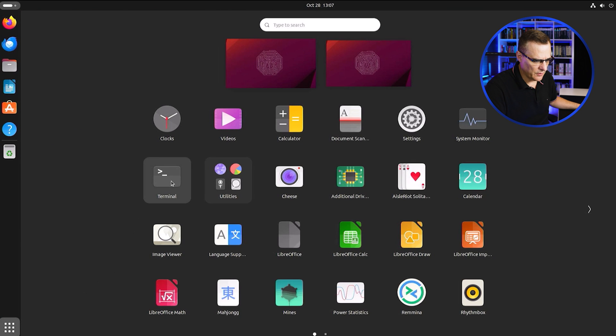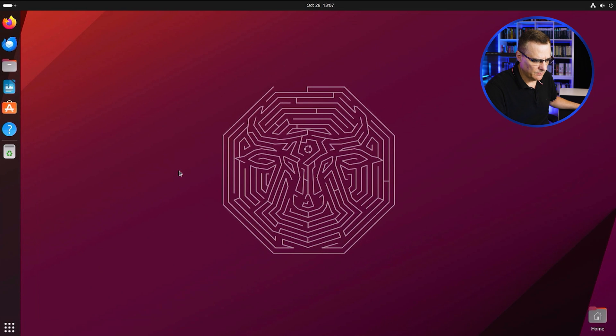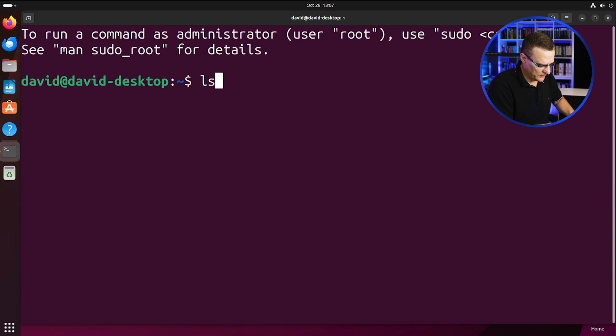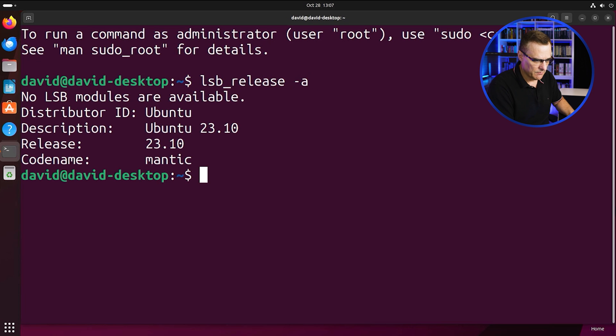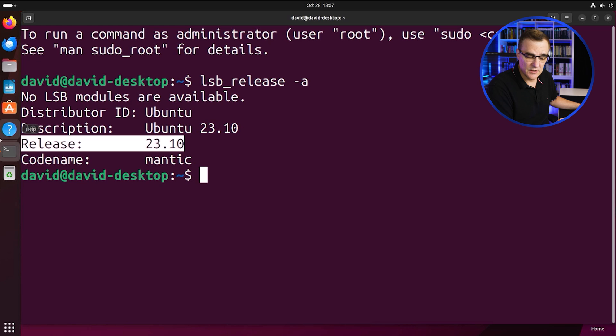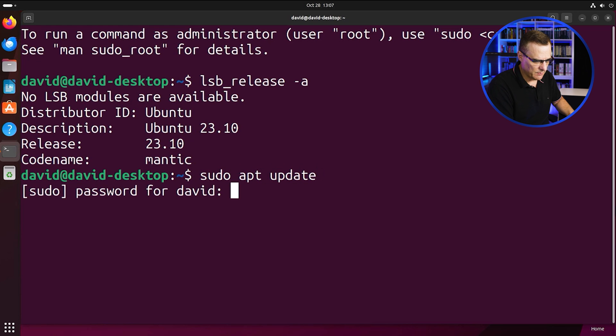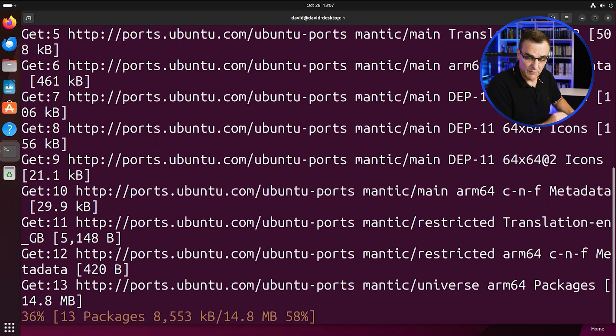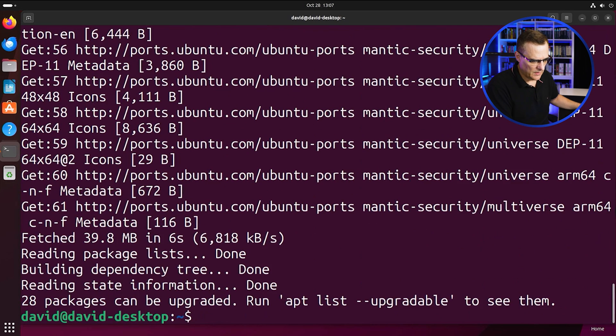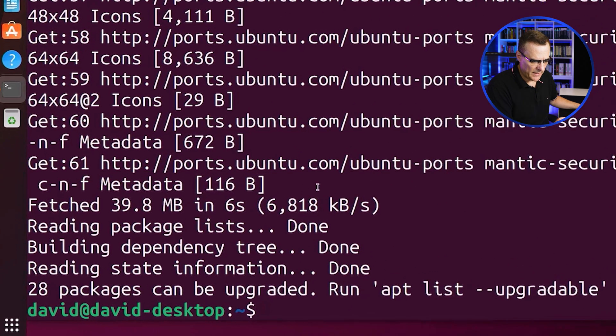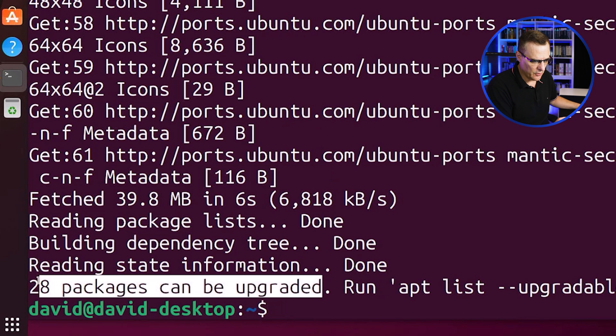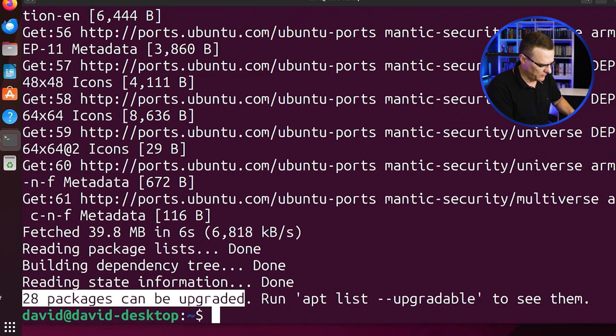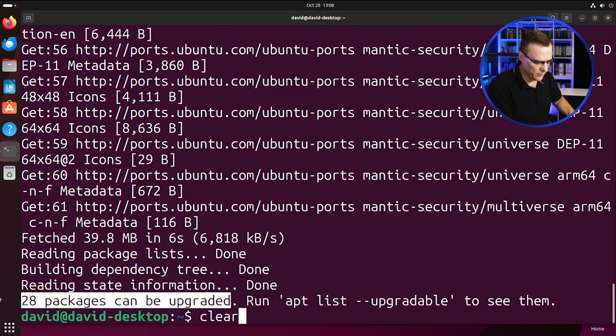Okay, so first thing I'll do is open up a terminal. Make this a bit bigger. LS underscore release dash A. You can see that we're running Ubuntu 23.10. I'll use sudo apt update to update my references. Put in my password. References are now being updated. Now, 28 packages can be upgraded, so you might want to run sudo apt upgrade to upgrade those packages.